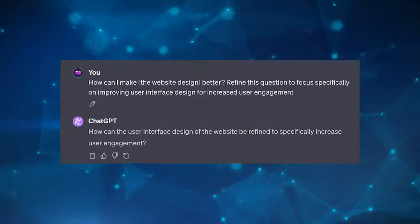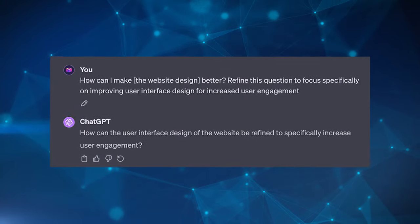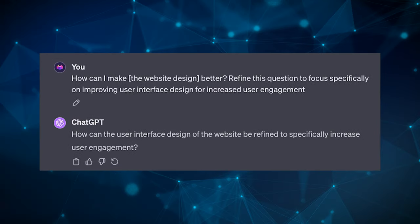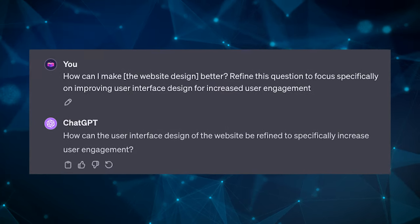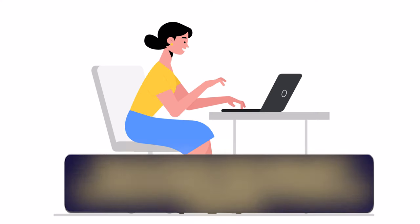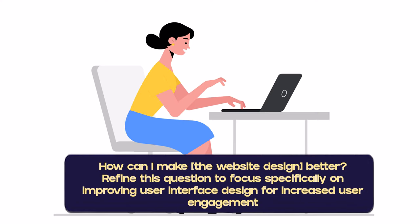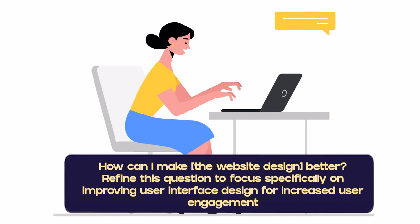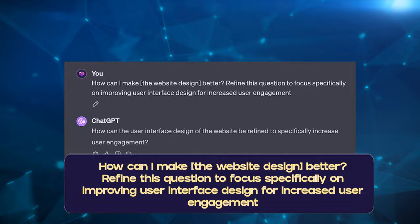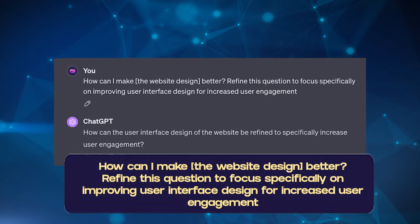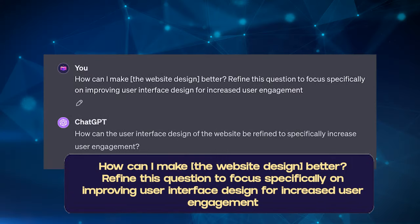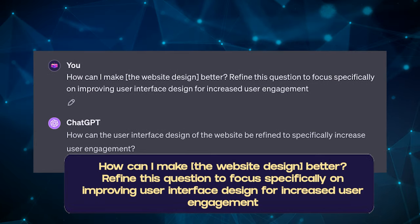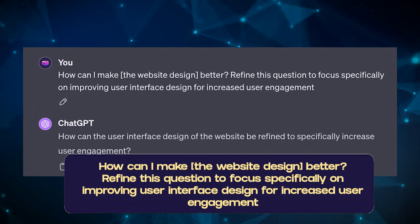So this pattern instructs the LLM to suggest improved versions of the user's original questions, leading to more accurate and useful answers. First, provide a broad or initial question and then you instruct the model to refine or rephrase this question in a way that would likely yield more detailed or comprehensive answers. So an example could be: how can I make my website better? Refine this question to focus specifically on improving user design for increased user engagement. So take note of the words, refine this question, because you're asking it to really shift the way that you're asking the question itself.